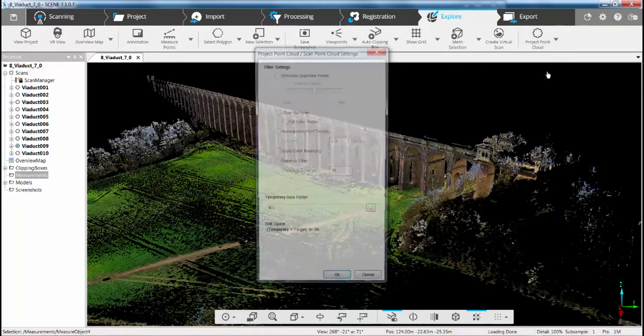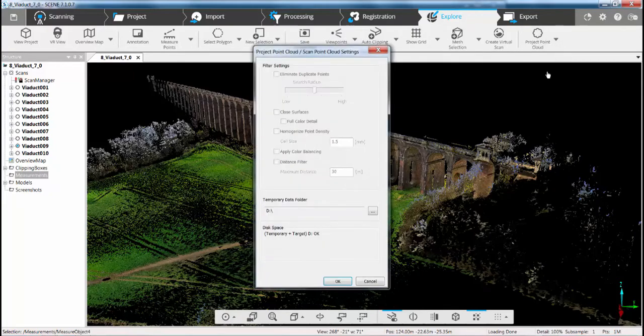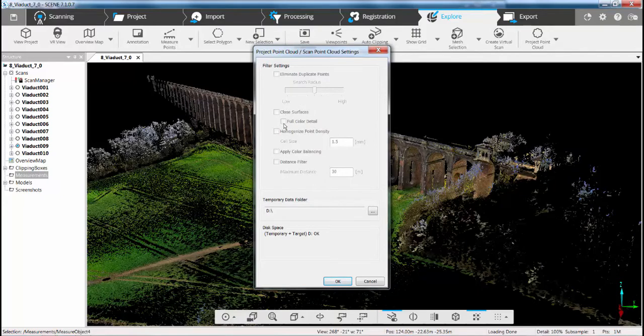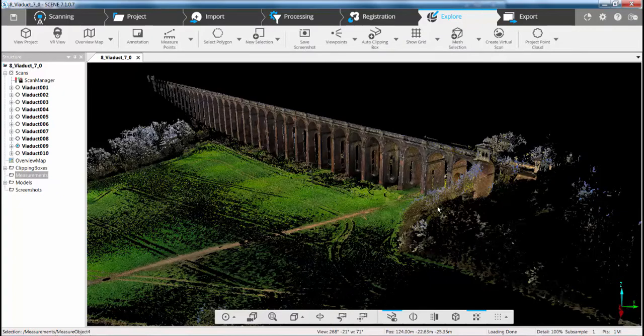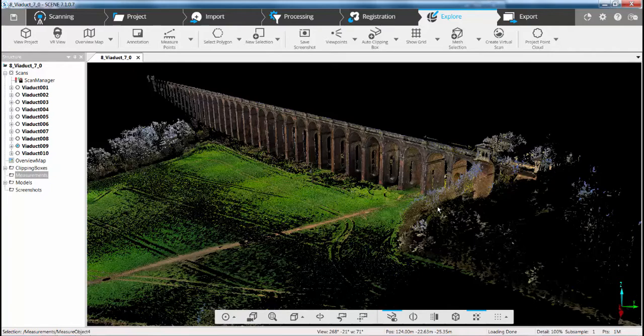So the first thing we need to do, in order to go into the VR environment, is create a Project Point Cloud. I've already done one, but if I go to Update, what I've done in here is I've used the Closed Surfaces option and Full Color. So Closed Surfaces now utilizes the Vauxhall technology that we implemented in a previous version of Scene. That then allows us to apply all the photographic information from the pictures onto that closed surface, to give us the best Point Cloud possible. Once that's done, and you've got your Project Point Cloud, you've also installed your Vive software, you've started the Vive software, or the SteamVR software. All you simply need to do is then go to the VR view to go into the environment.